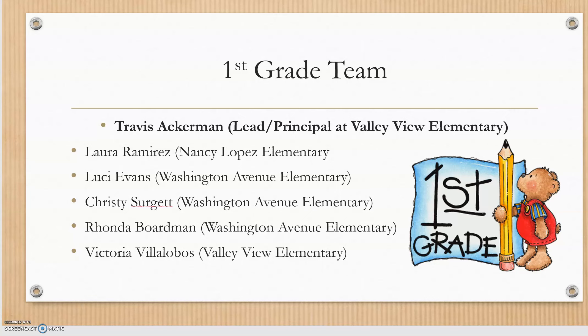I first wanted to start off with who was on the first grade team and who helped create the instructional guides for quarter two. So the lead is Mr. Ackerman, he's a principal at Valley View Elementary, and then there's Laura Ramirez, Lucy Evans, Christy Sergit, Rhonda Boardman, and Victoria Villalobos.